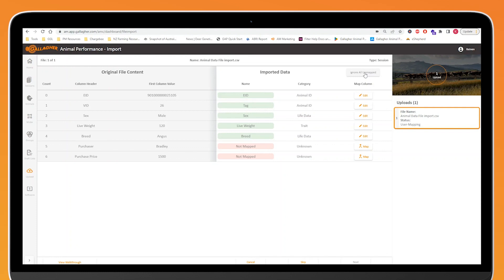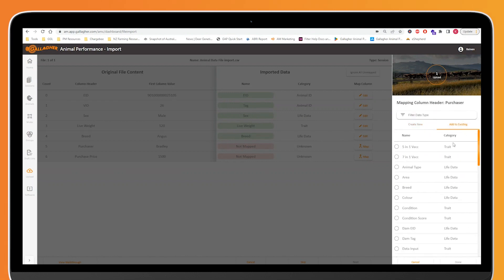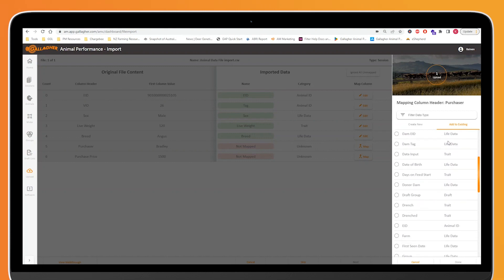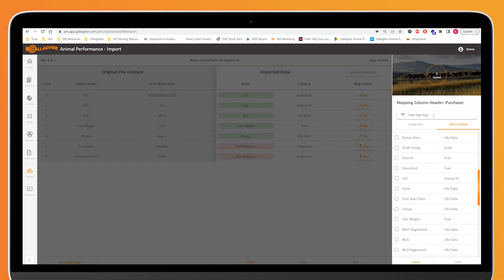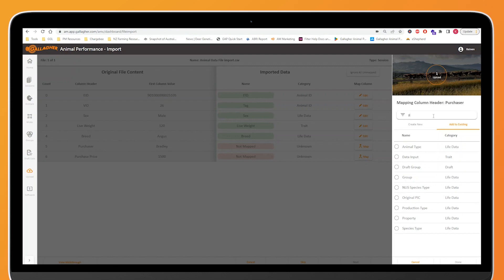Mapping is really easy. So in order to map data we'll do this for both our purchaser and our purchase price. We just need to click on the map button. Now there is a chance that this value is in our database, maybe it's just spelt differently. So if we wanted to quickly type in purchase, we may have found that something was spelt incorrectly and we might just want to select the value that we actually want to assign the data that's coming from our import to.